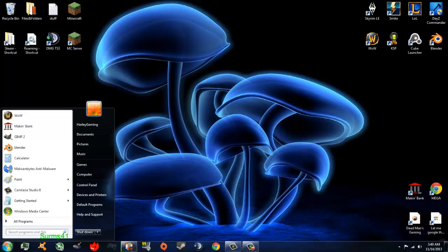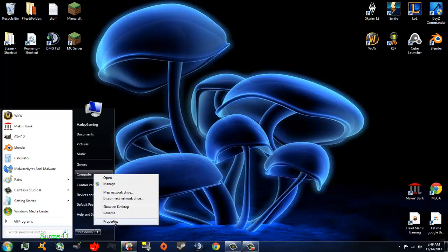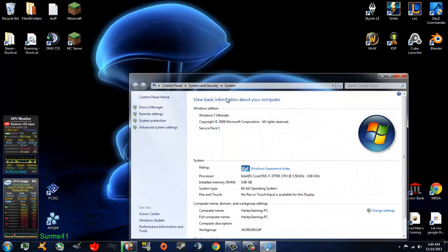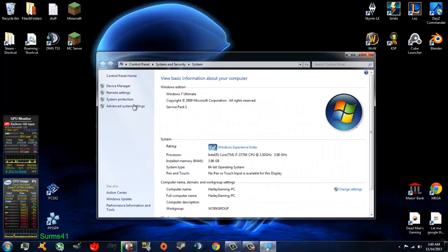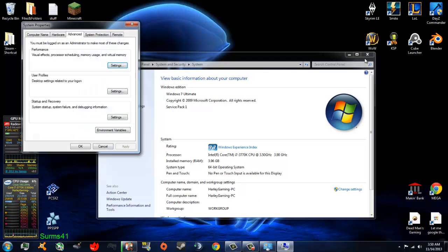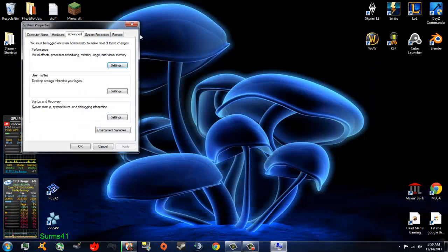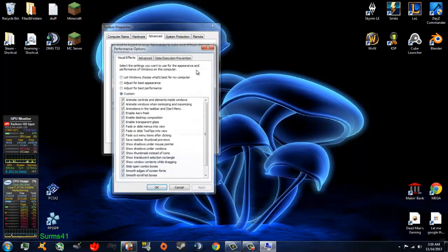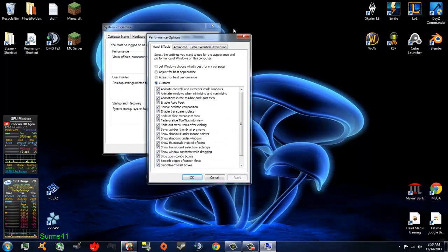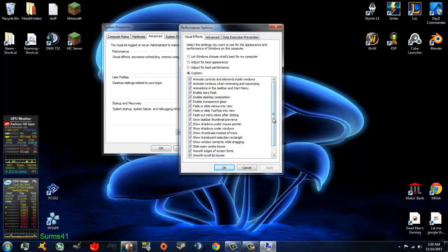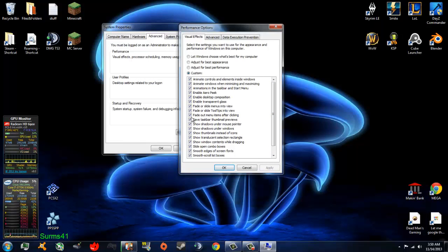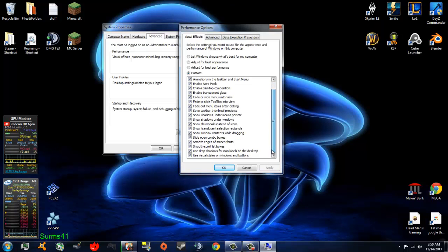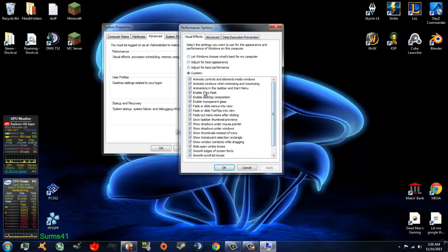Another thing you could do is go to computer, properties, go to advanced system settings, go under the advanced tab, and click performance. You can uncheck any of these that you like. You can uncheck, hit apply, and see what it does to your desktop to see if you want it or not. But disabling these will sure give you a performance boost.